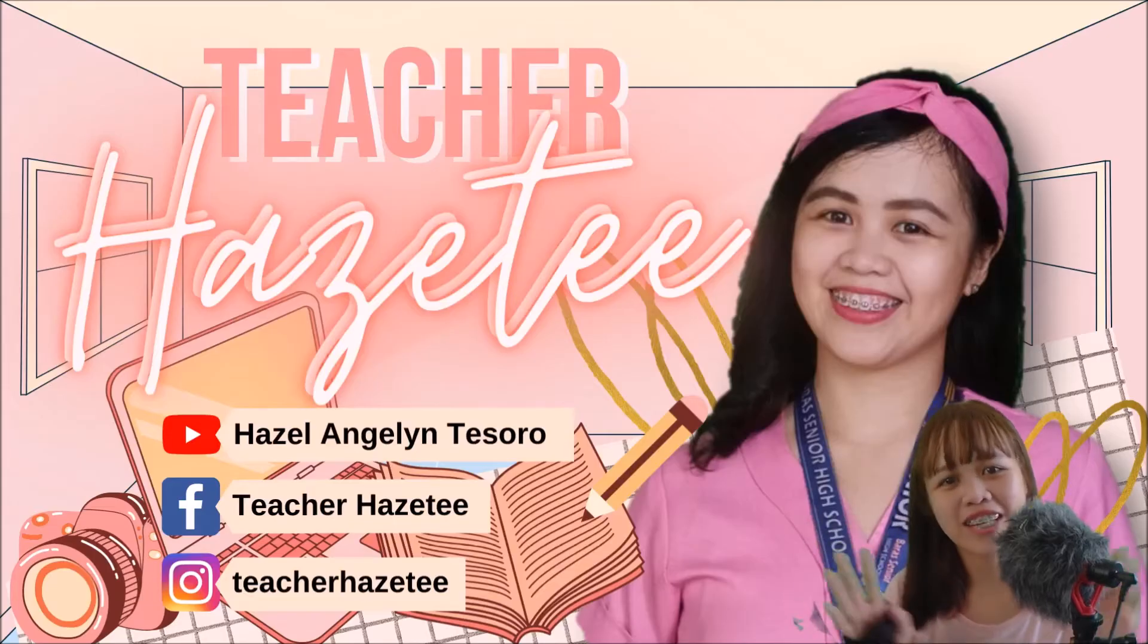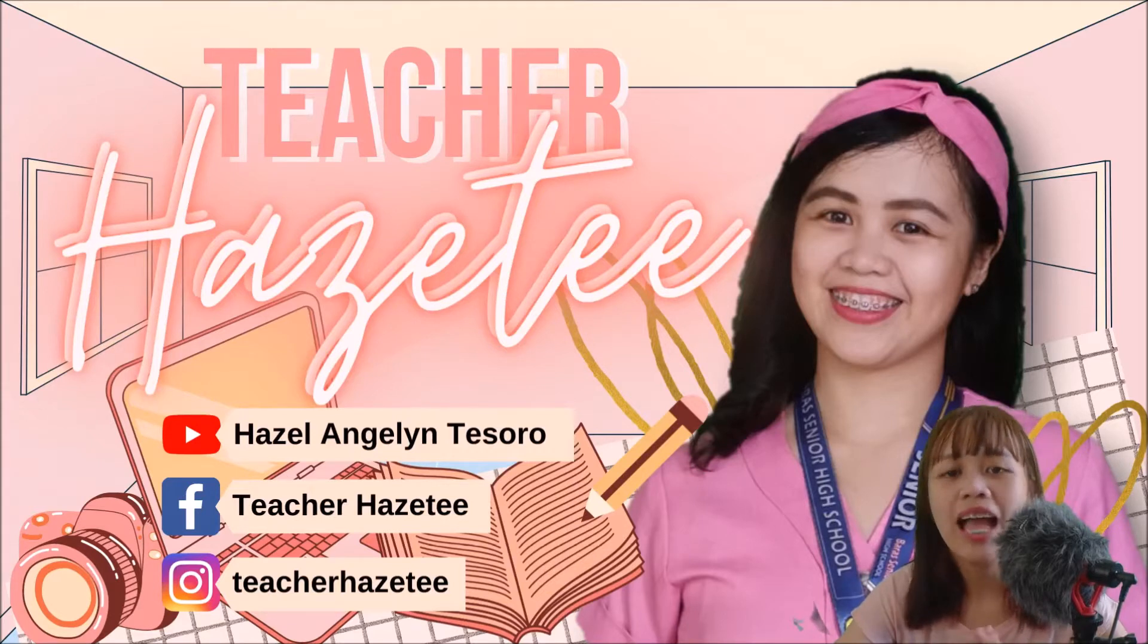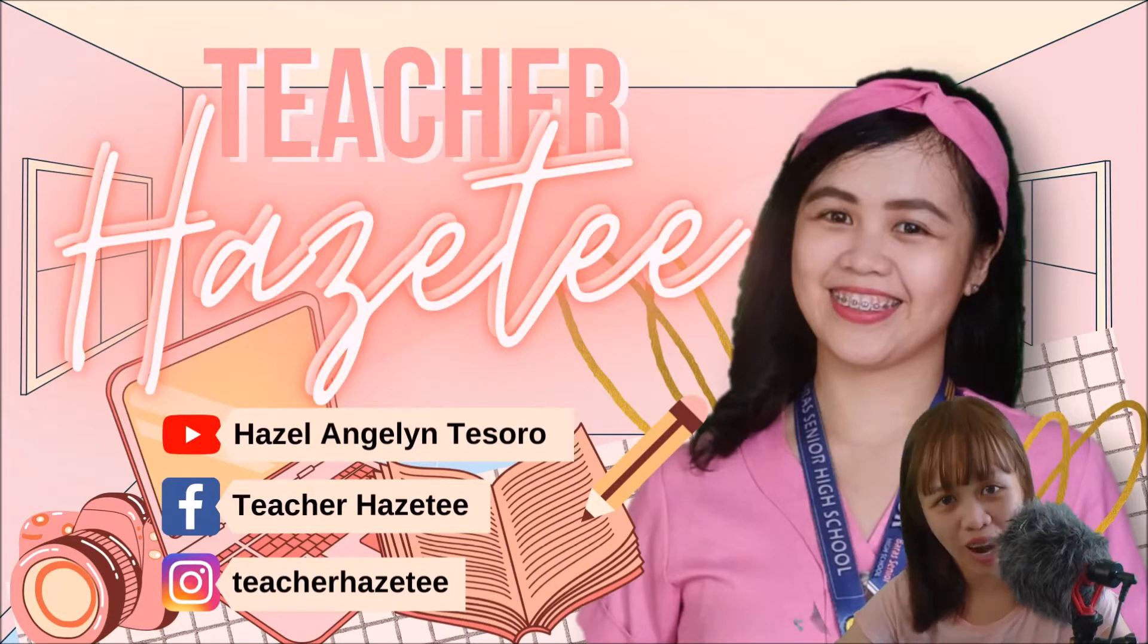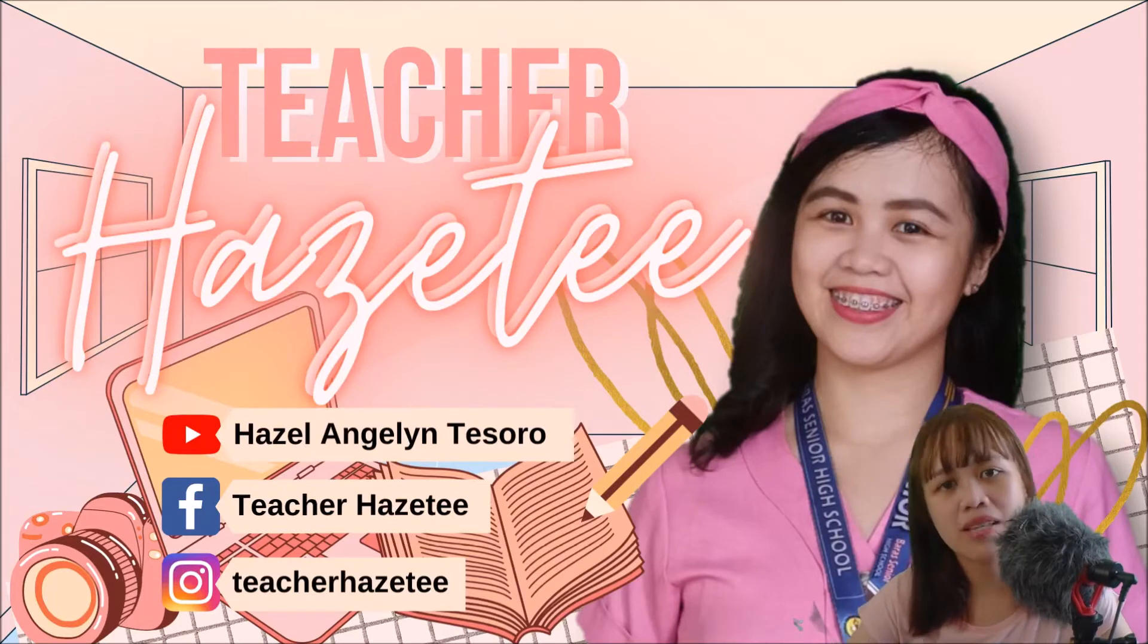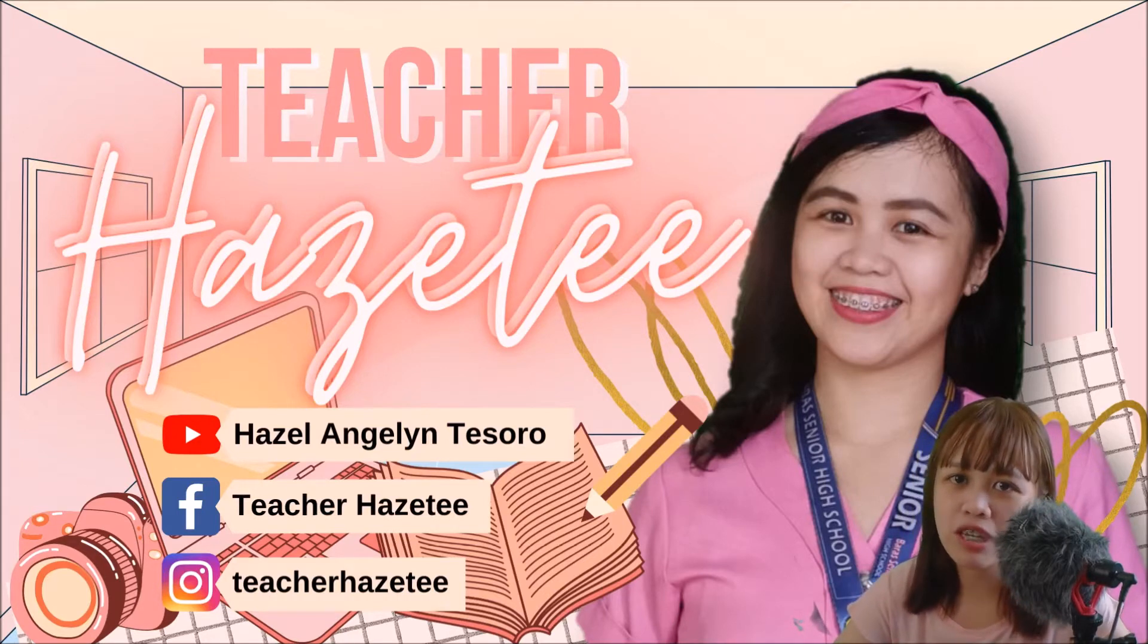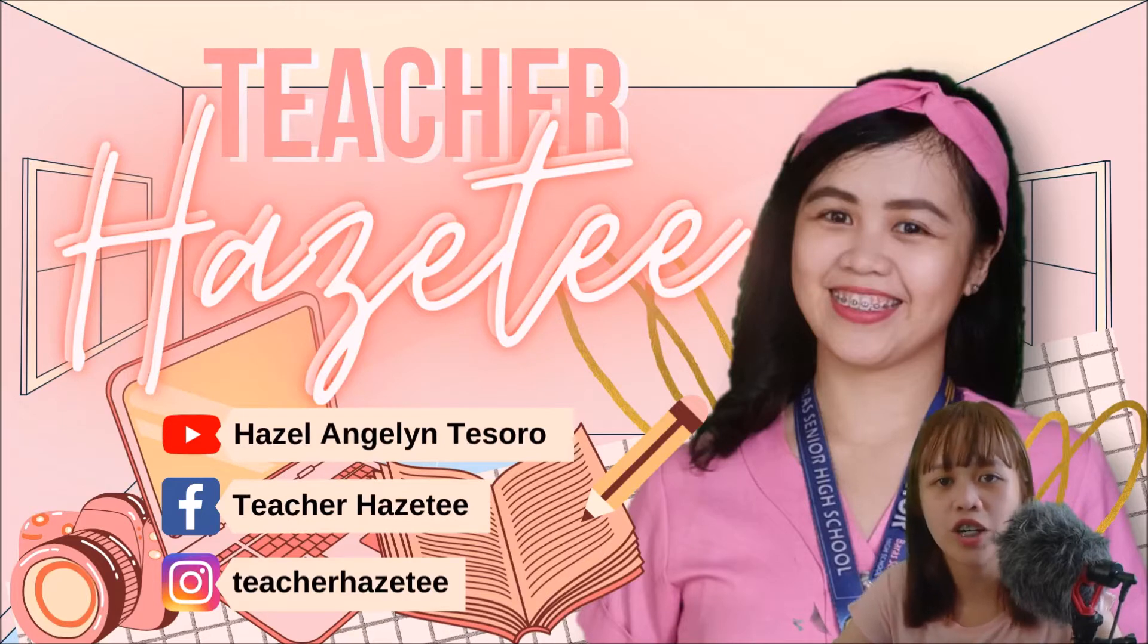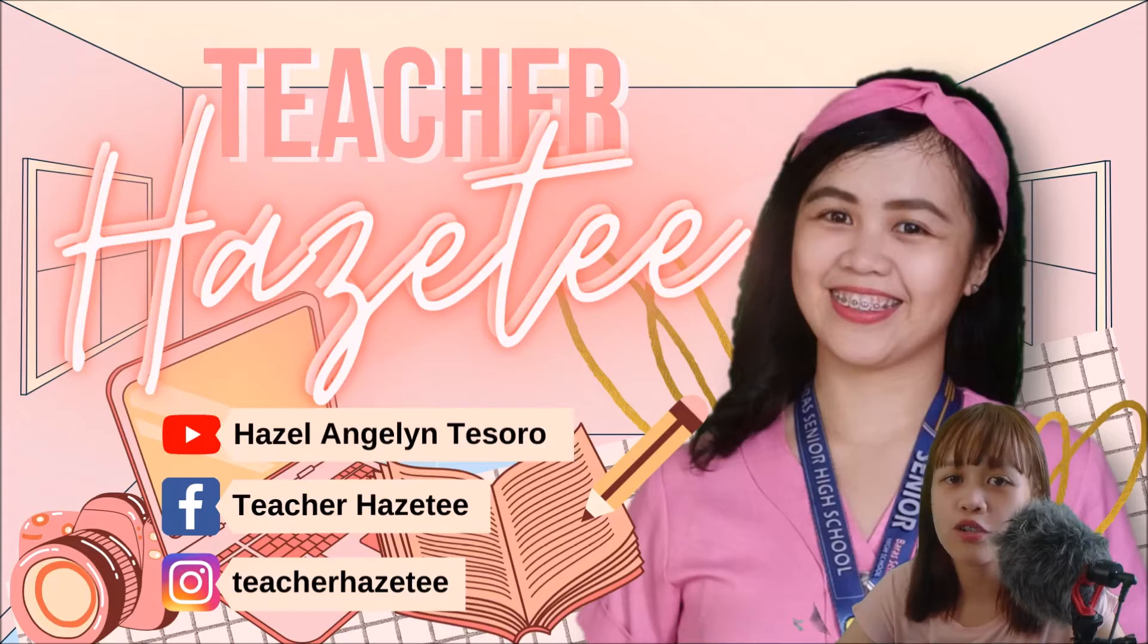Hi everyone, this is Teacher Hasty, and good morning to Gumpay National High School. Again, thank you for inviting me to render a talk, and this time we'll be dealing with OBS.